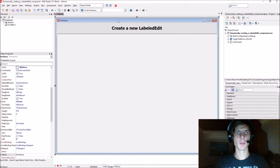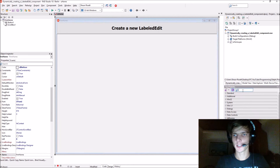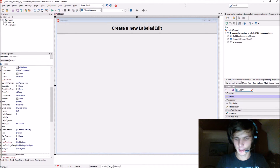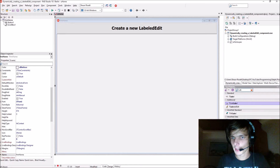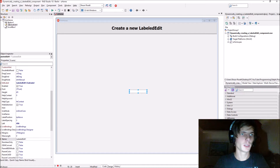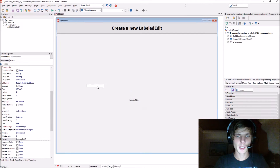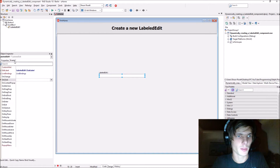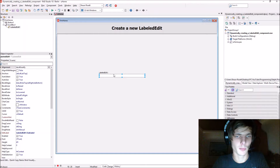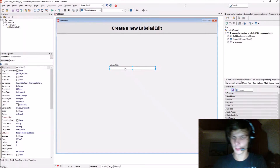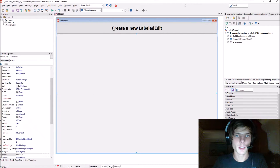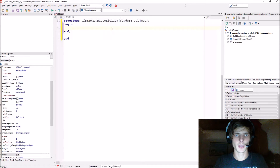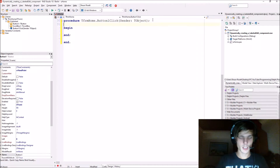Hey guys, what's up? My name is Sean Rousselt and welcome to my Delphi programming series. Today we are going to be learning how to create a labeled edit component dynamically. When you create a component dynamically you basically have to set all of the properties and events for this component via code. We are going to be creating this component via a button and via code. Let's start.